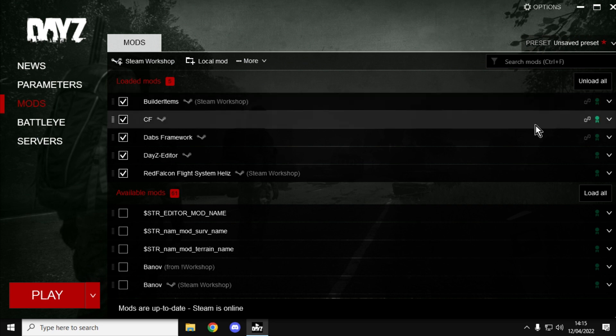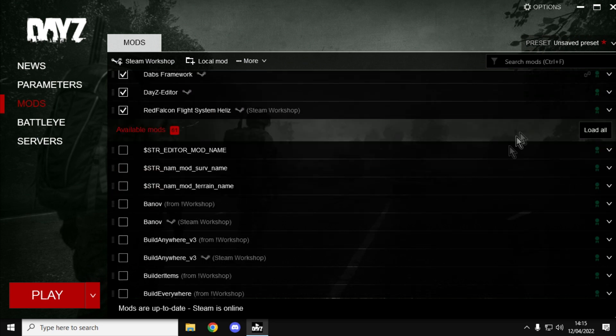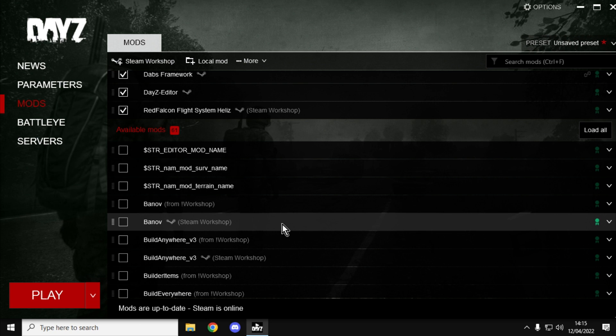First off, let's look at the most obvious one. Let's say you're subscribed to a mod, in this case the Banoff Map mod, and I don't want to be subscribed to it anymore, maybe because I don't think I'm going to play it for a while or I'm running out of space on my hard drive.